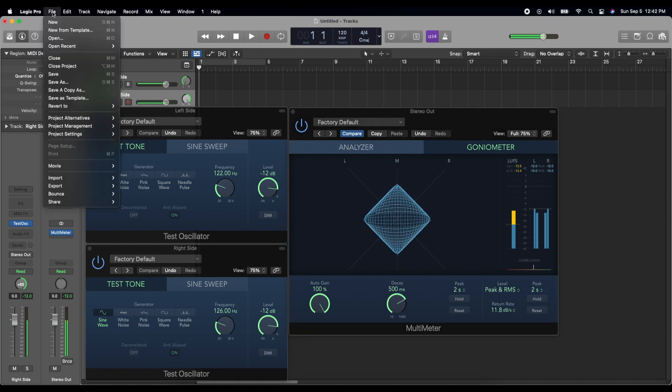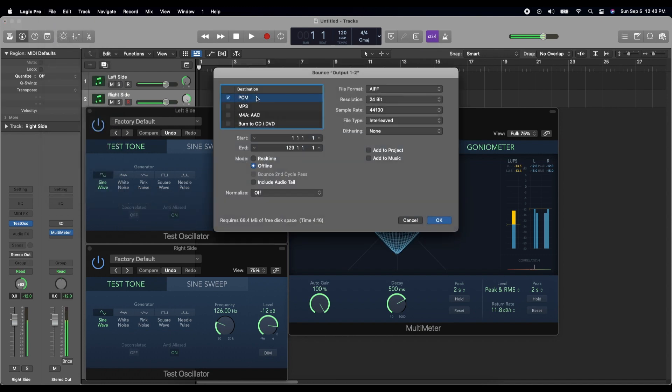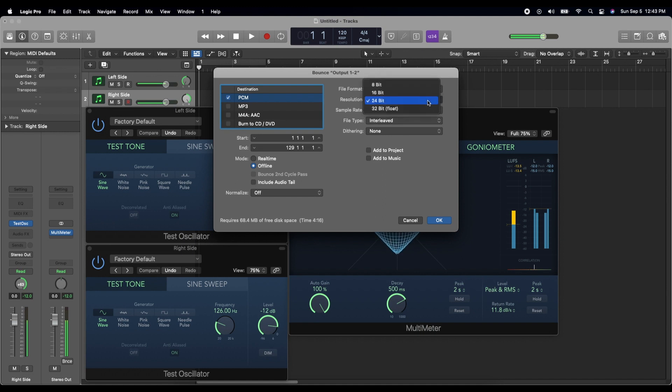Go up to file. Go to bounce project or section. I'm going to make my destination a PCM. I'm going to make it AIFF because I like to import these into Final Cut Pro. I'm going to go with 24 bit. I'm going to make my sampling rate 44.1 kHz again because Final Cut Pro seems to like that.